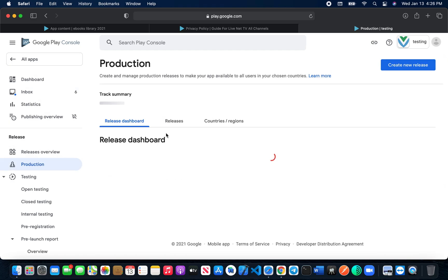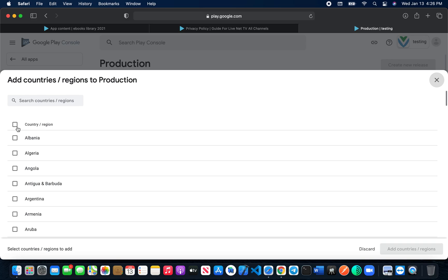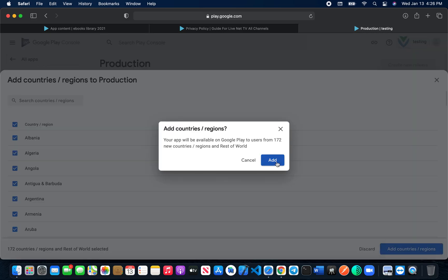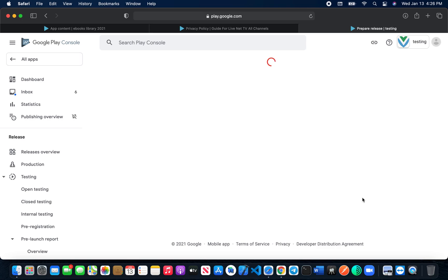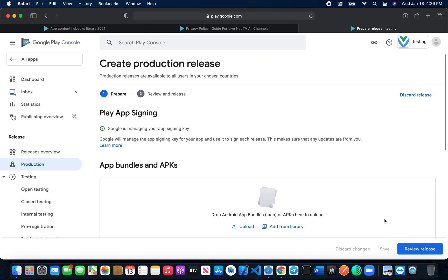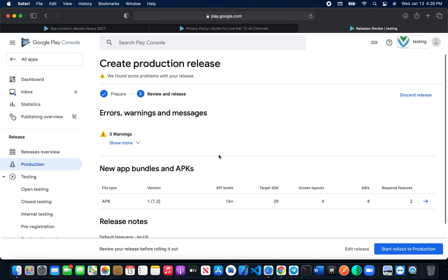Make sure to also add Countries and Regions under the Production section. Whenever you go to 'Review Release' and something is missing, it will show you errors — just click on the Dashboard and it will take you directly to what's missing. Warnings are okay, just don't worry about those. Once everything is set, press 'Start Rollout to Production' and your app will be submitted for review. Sometimes Google makes your app live in one day, sometimes it takes three to four days.